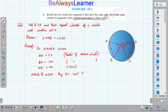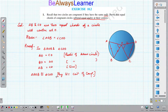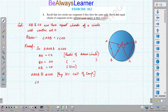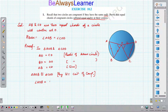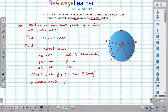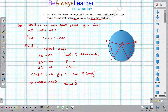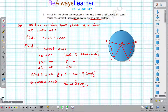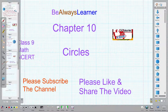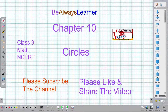So by the criteria of congruence, and since the triangles are congruent, by CPCT (Corresponding Parts of Congruent Triangles) we can say that angle AOB is equal to angle COD. This is what we had to prove. Hope you like the video. Please subscribe to the channel and do not forget to press the bell icon.